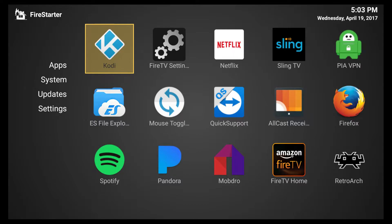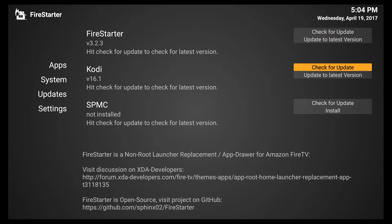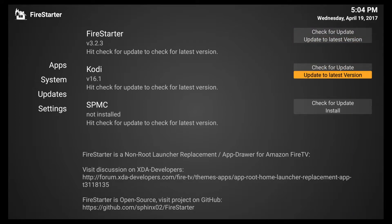We're going to start in the main screen here. We're going to go to the left to updates in the center here where it says Kodi 16.1. We're going to go over to update to latest version. Click it.